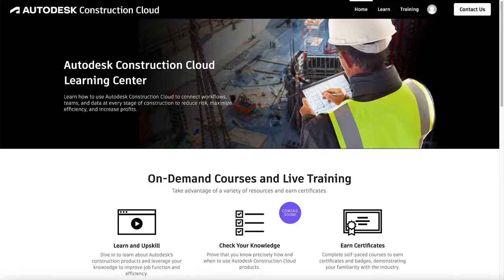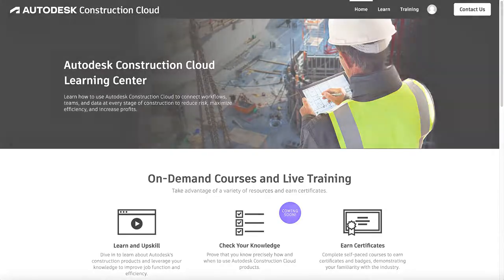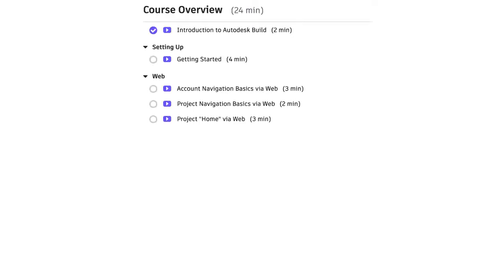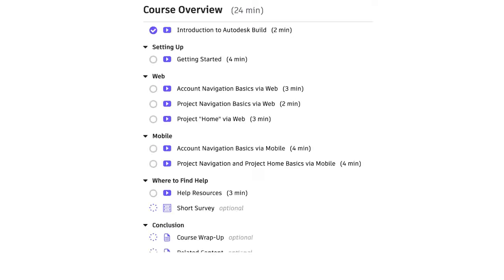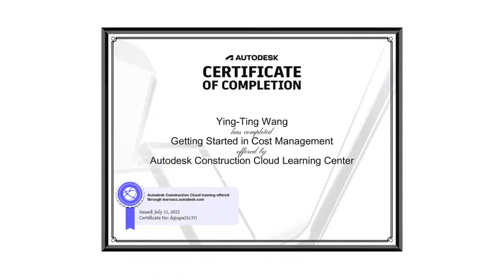The Learning Center is an entirely free, on-demand resource where you have control over your training experience. Advance through courses in order, or find lessons on specific tasks you need to know. Move at your own pace to figure out what's right for you. Plus, finish an entire course to earn a certificate of completion.